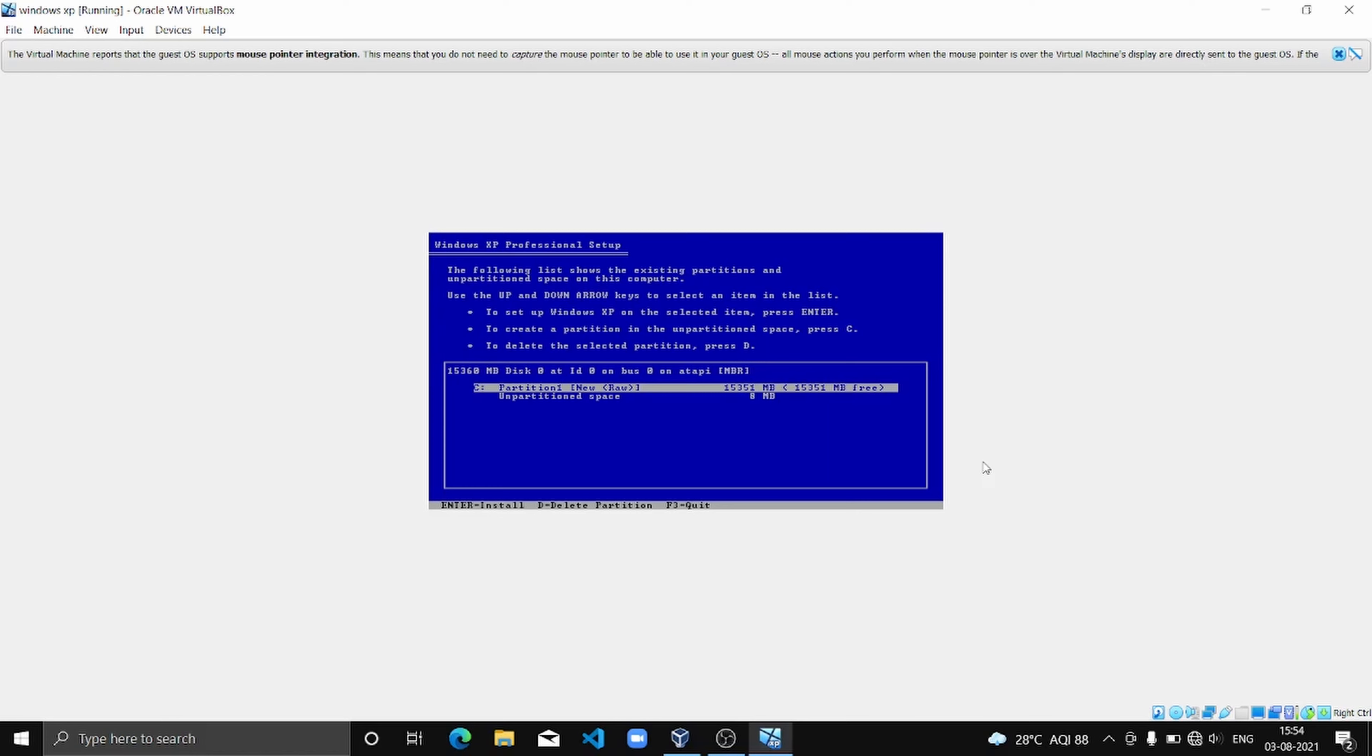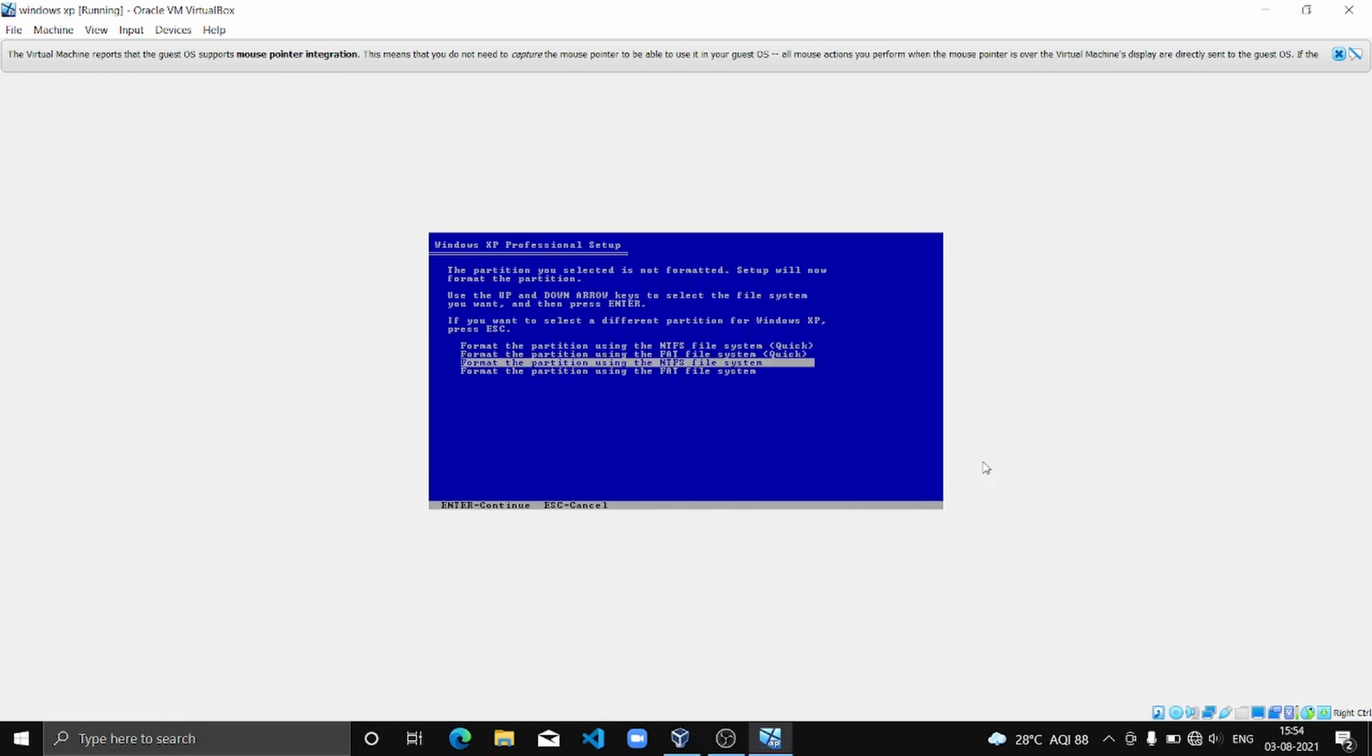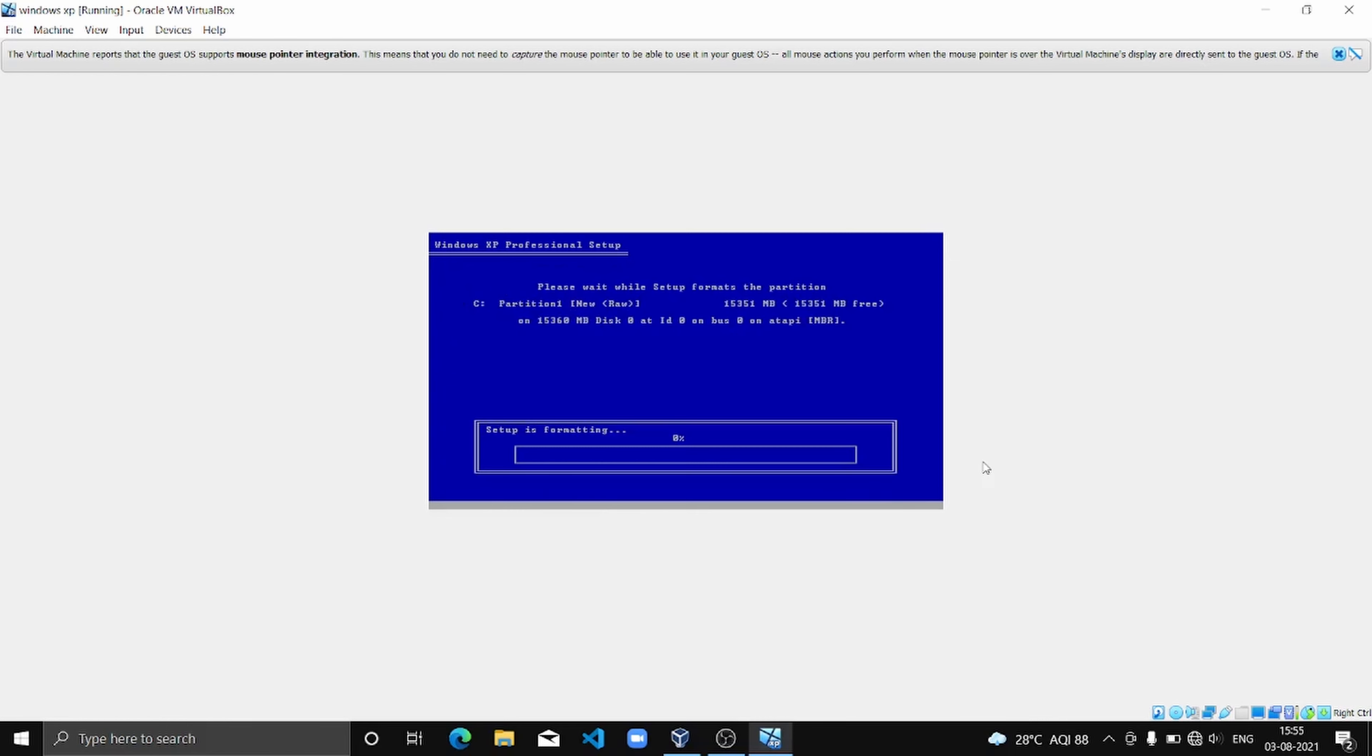And again Enter. And now we are going to format it using quick format using the first option created over here. I'm going to click on that.